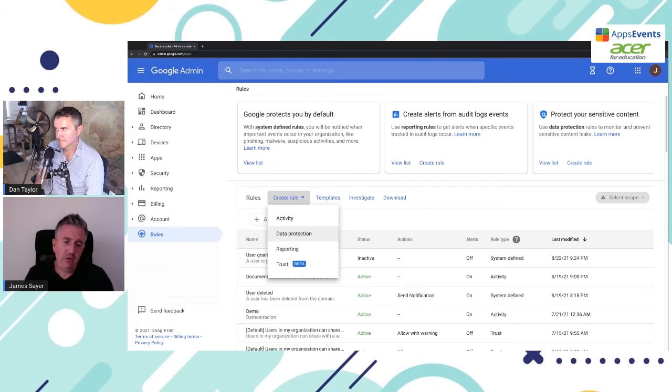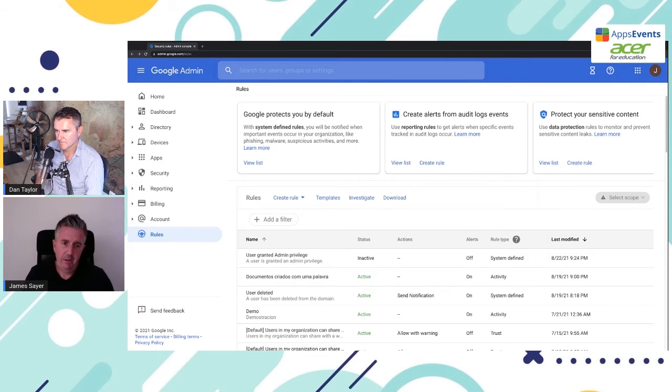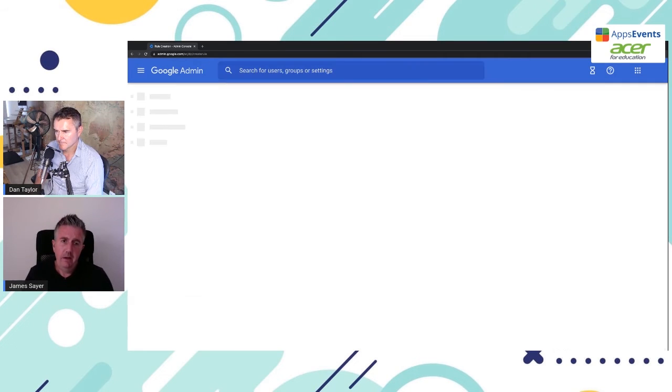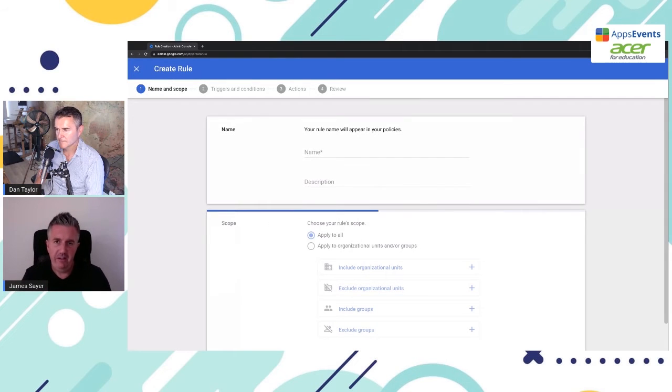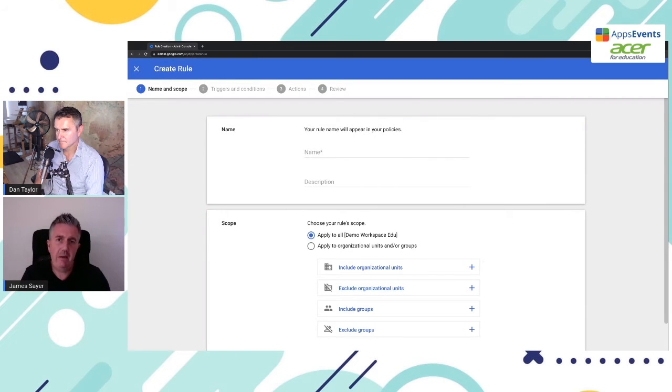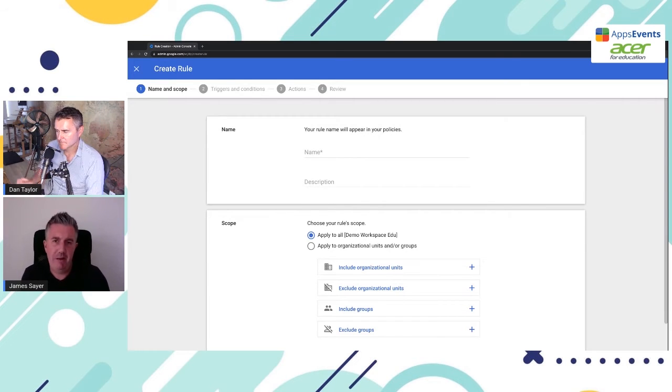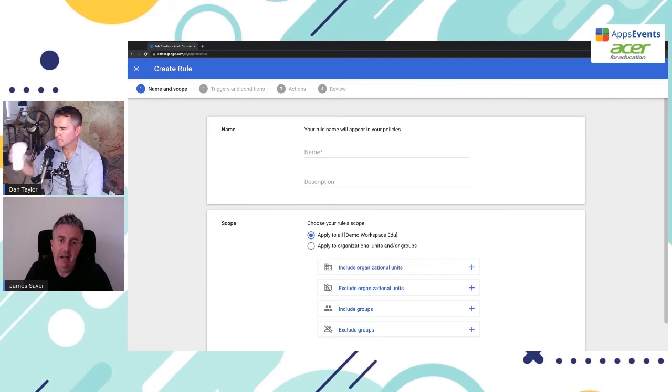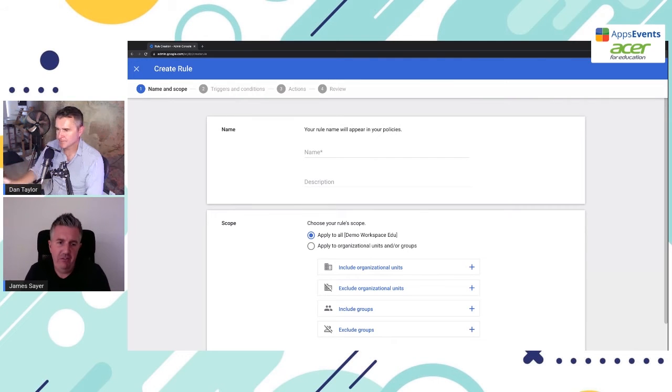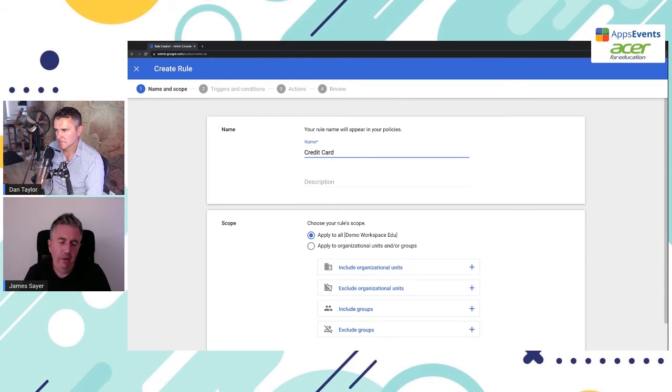So we're going to be talking about data protection. So under create rule, we can click on data protection. So in this scenario, we're going to consider credit card data. So imagine we have an admin team, they have access to the school credit card, but we don't want that being shared outside of the domain. So we want to prevent sharing of any credit card information outside of the domain.